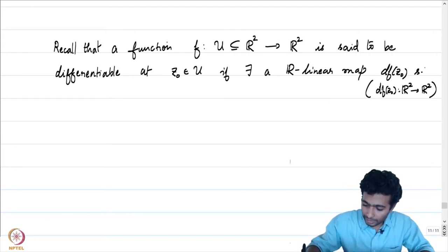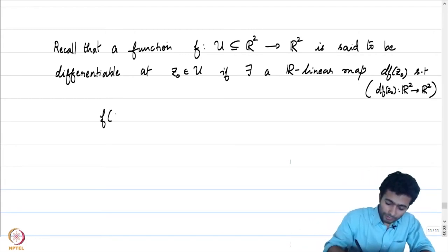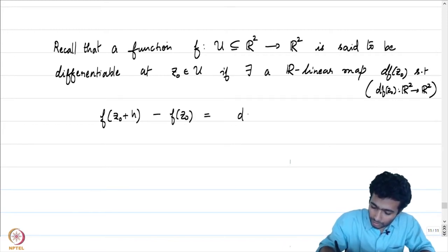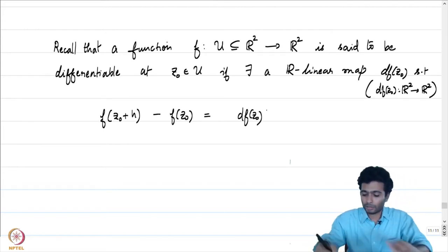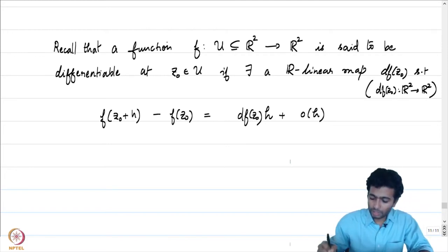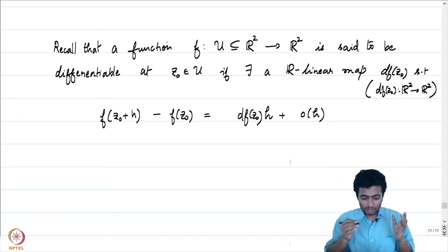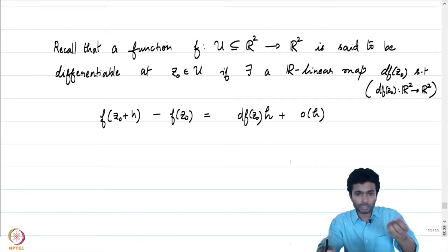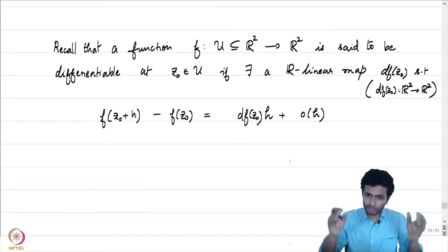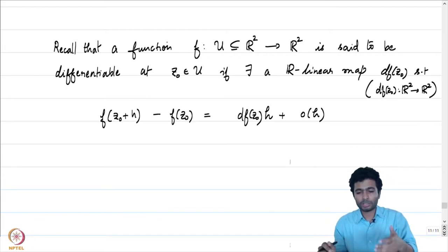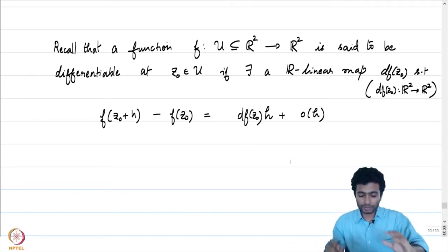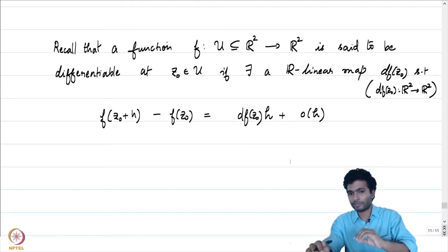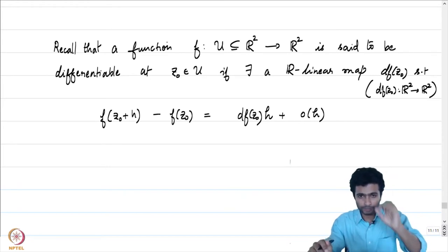There exists an R-linear map such that f(z₀ + h) − f(z₀) equals df(z₀) acting on the vector h, plus o(h). Recall that z₀, even though written in the form of a complex number, is x₀ + iy₀ for some real numbers x₀ and y₀. Therefore, f(z₀) is a function of two real variables, and h is also an element in R². This is the definition of f being differentiable at z₀ — we have a linear map df at z₀ which acts on h.